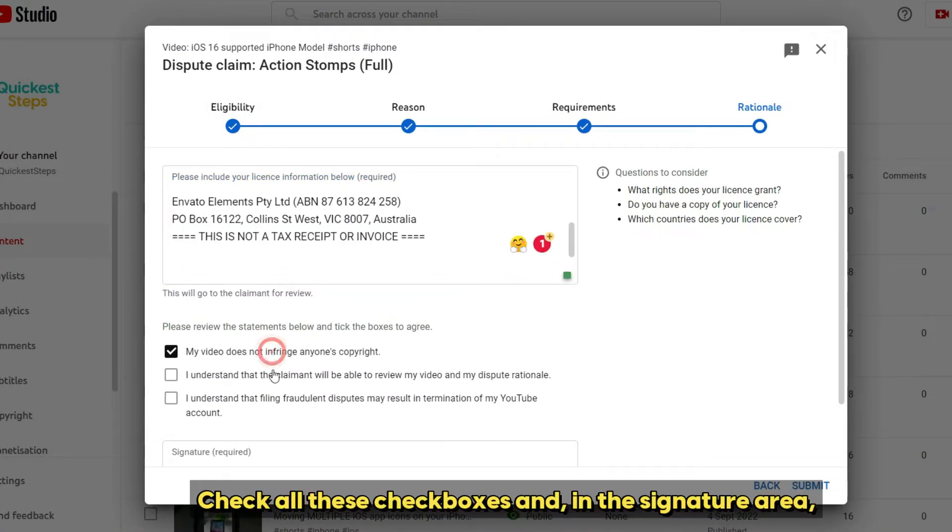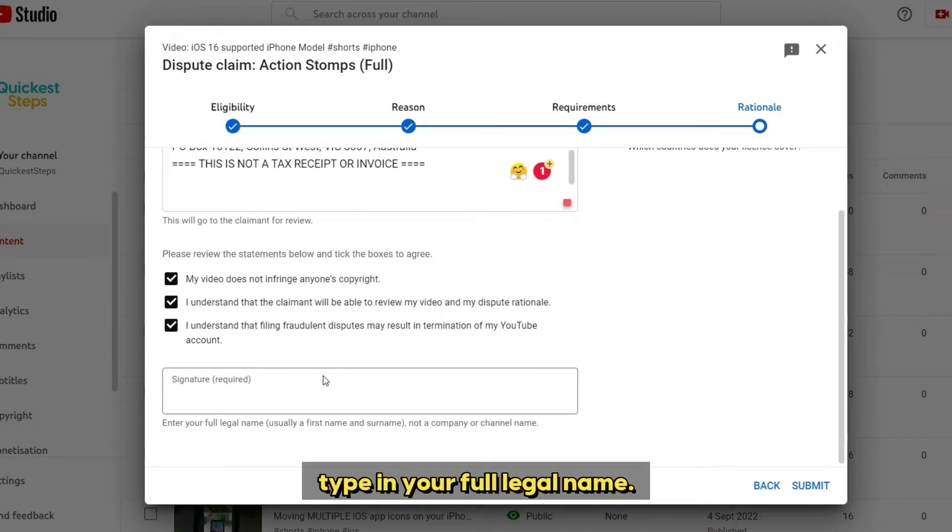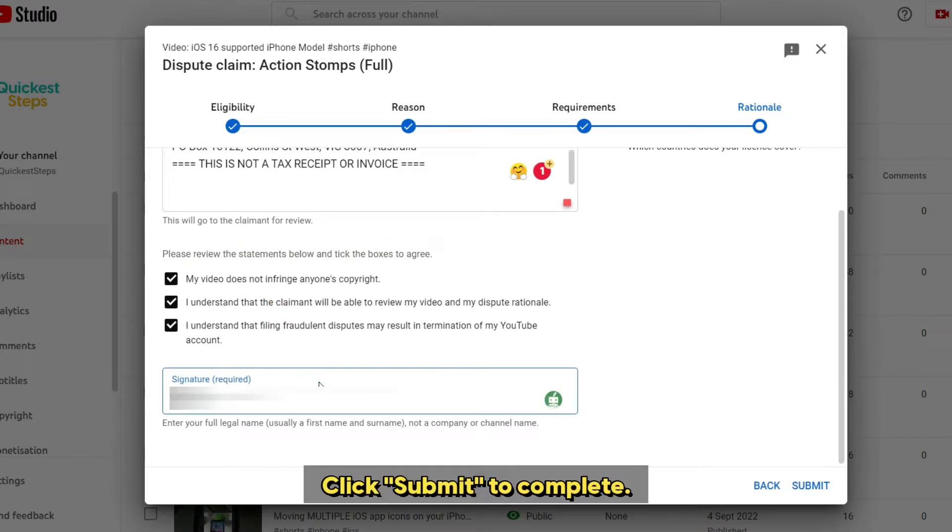Check all these checkboxes and, in the signature area, type in your full legal name. Click submit to complete.